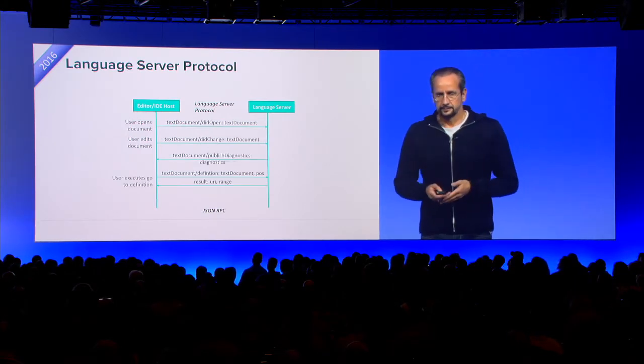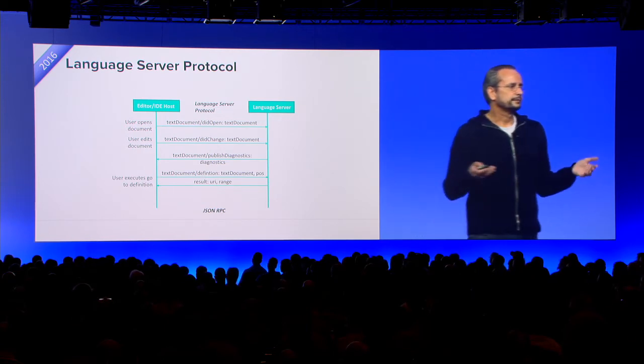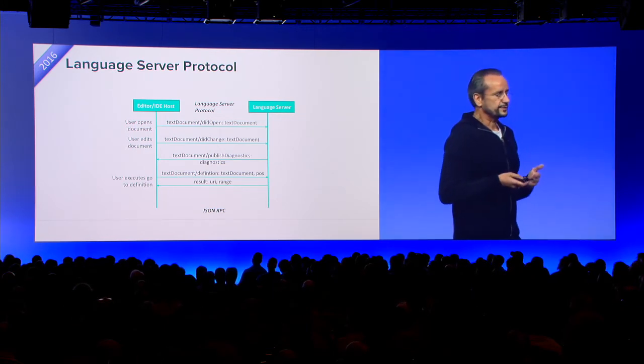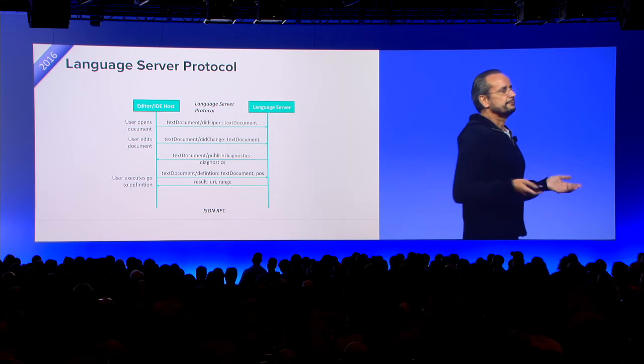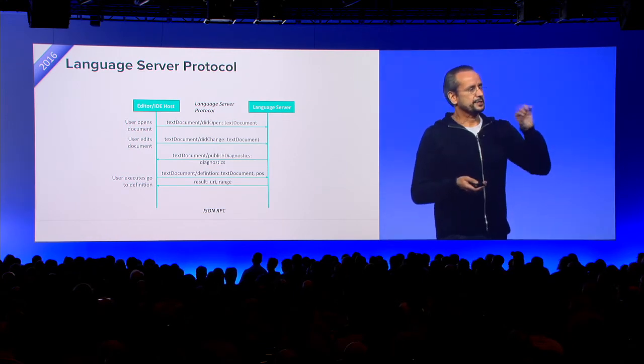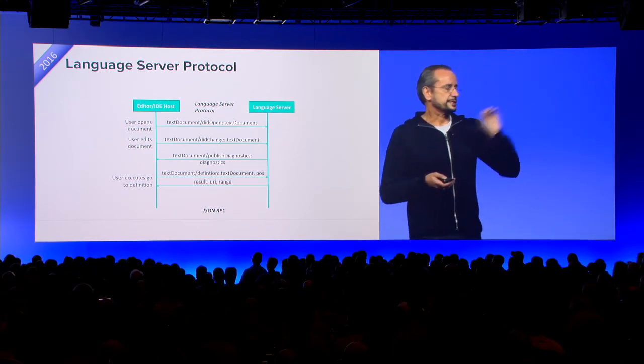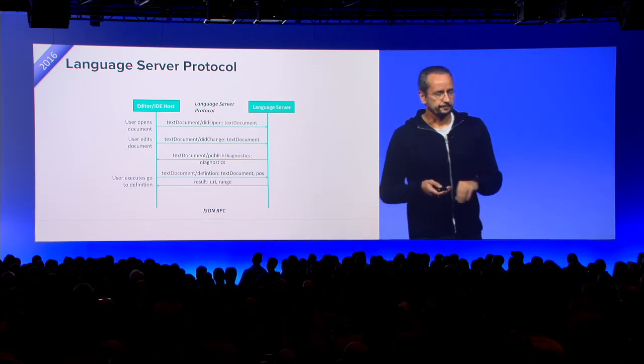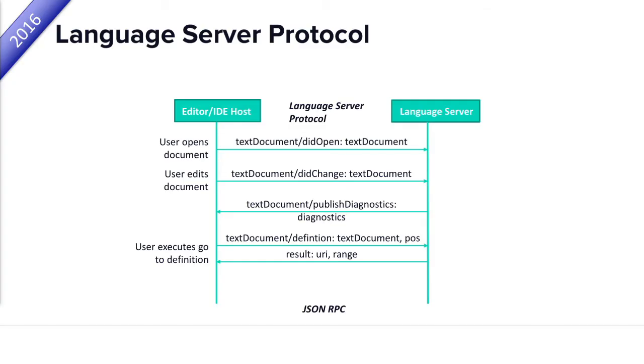And when you do a semantic query like what is the definition of a symbol, you just make a request at this document, at this position, where is the definition for the symbol underneath it. So what you see here, it's a very high-level, UI-level protocol, which allows us to really abstract many of the intrinsics of a language, because we don't talk about ASTs, we don't talk about parsing, we only talk about documents and positions, which I think is one ingredient to make this thing successful.